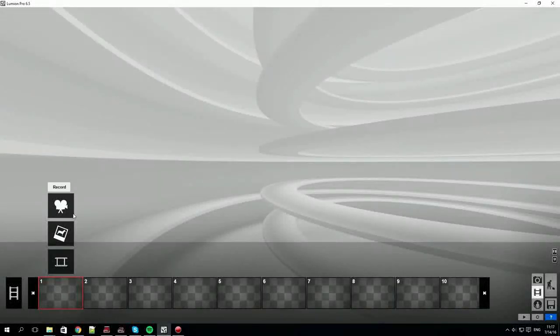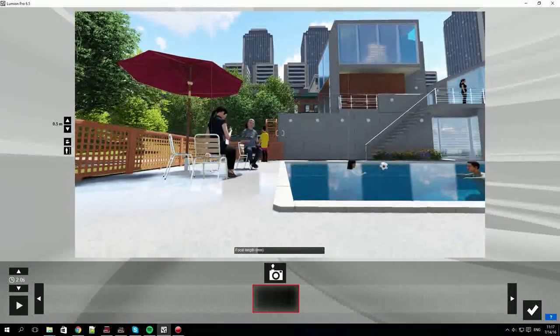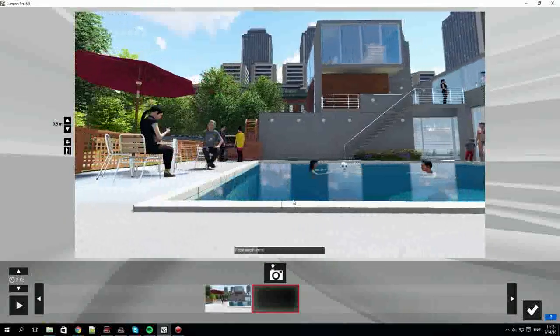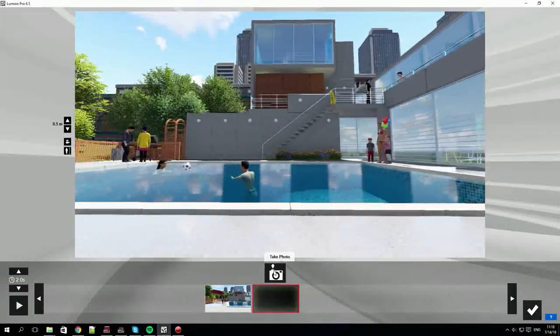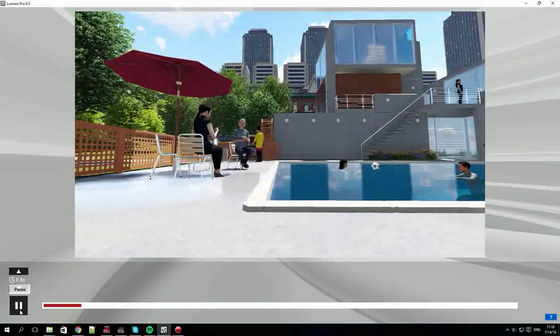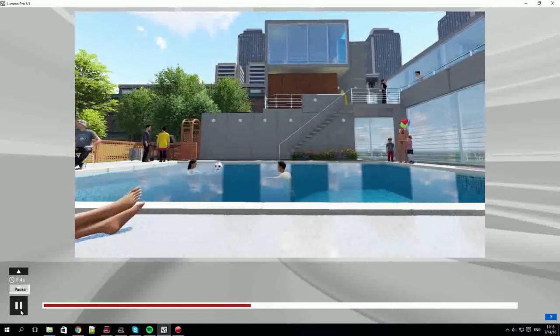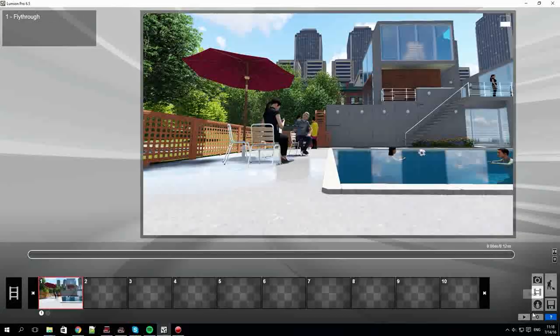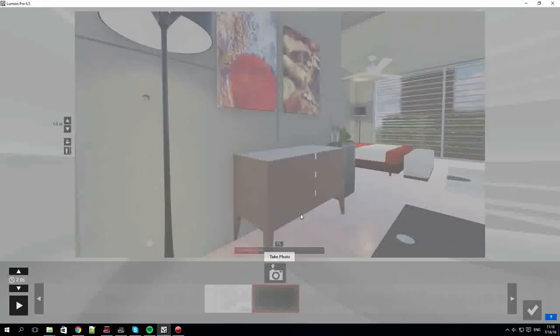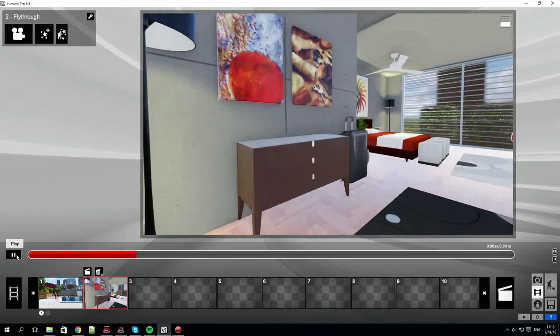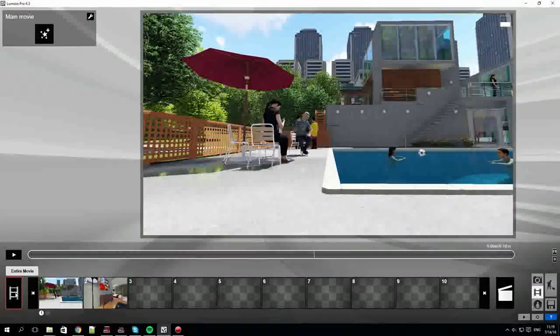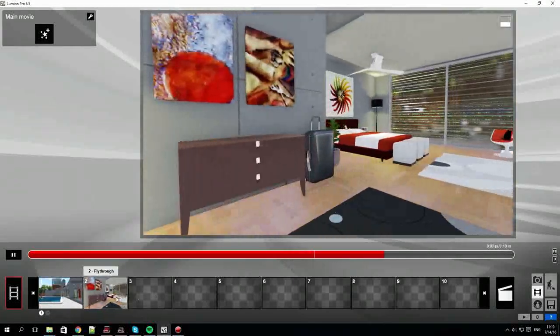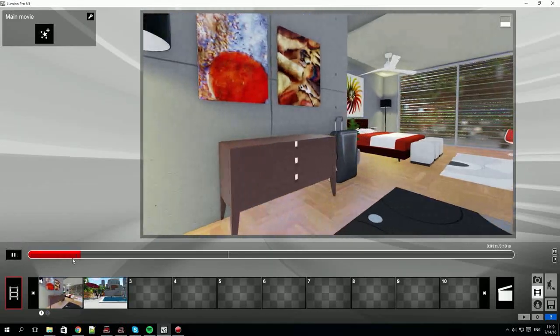Switching to the movie mode now by clicking the icon on the lower right. Again the interface changes and now we'll record a camera path. A bit like before you move around your scene clicking the camera icon to store camera locations. The difference now is that Lumion fills in the camera path between the locations to make a movie clip. You can change the speed of the clip with these arrows. Let's create another clip by selecting an empty slot. Now we've got two clips. You can play them back individually or all together. You'll see a vertical line separating the clips when you play them back all together. You can drag and drop to change clip order.